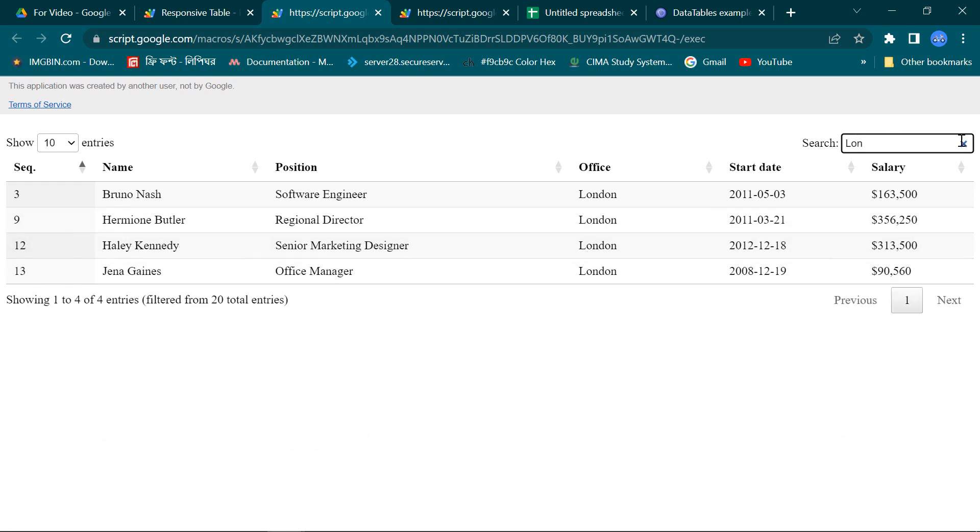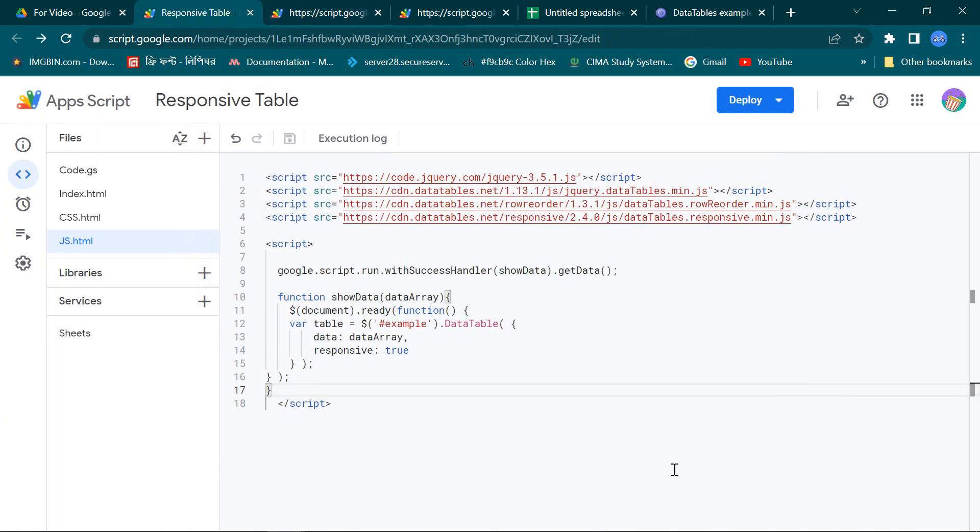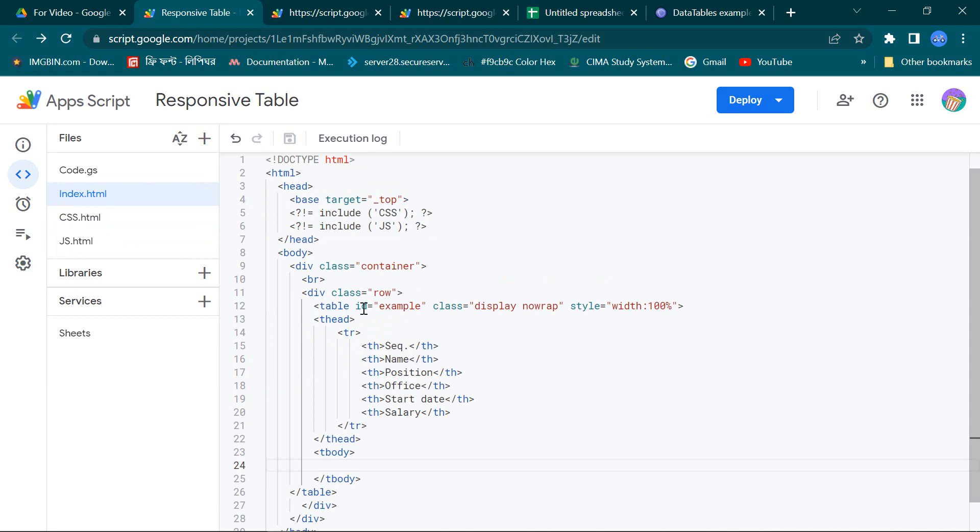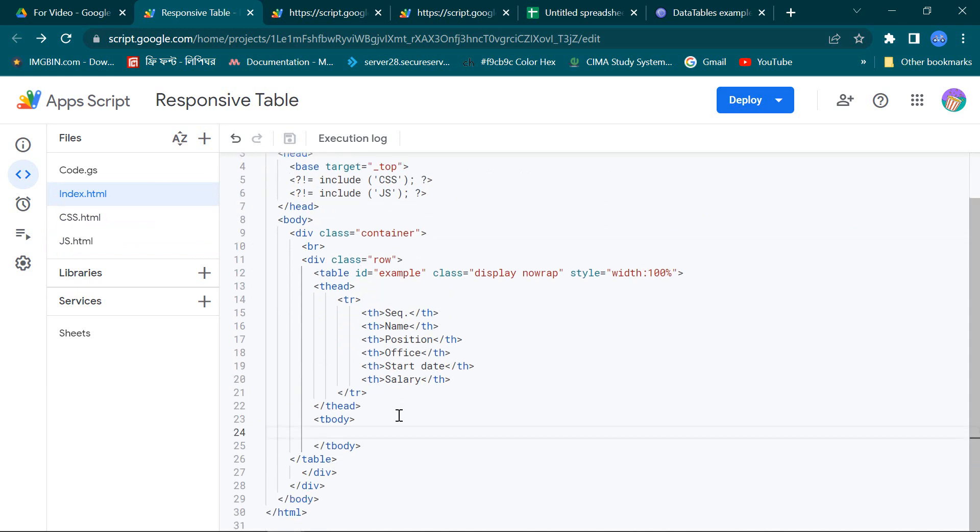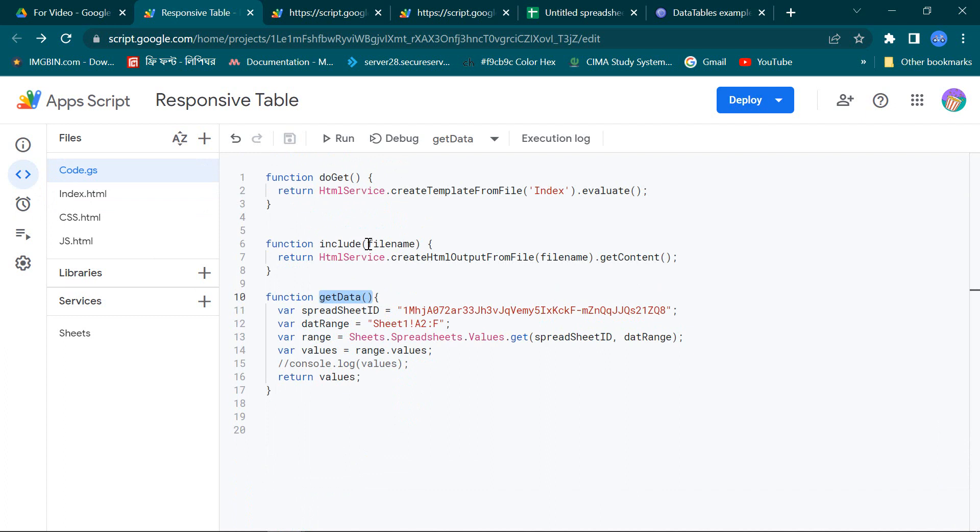So friends, these are all for today. Our mobile support responsive table is ready with a very simple code. To take a short review, this is my JavaScript page, this is my CSS page, and this is my HTML page with a very simple code. And this is the main Google Apps Script.